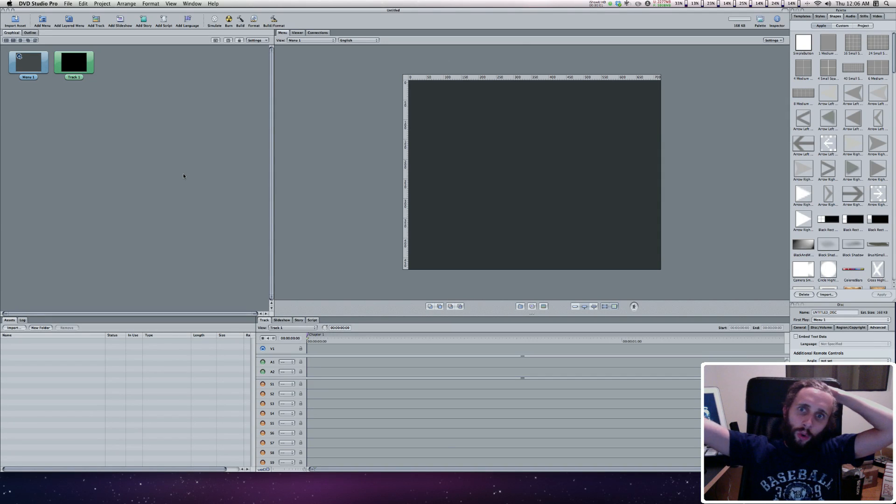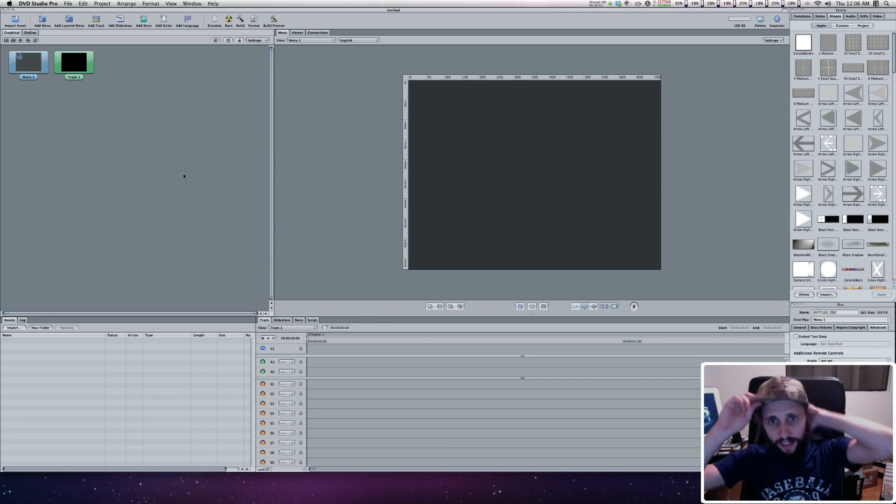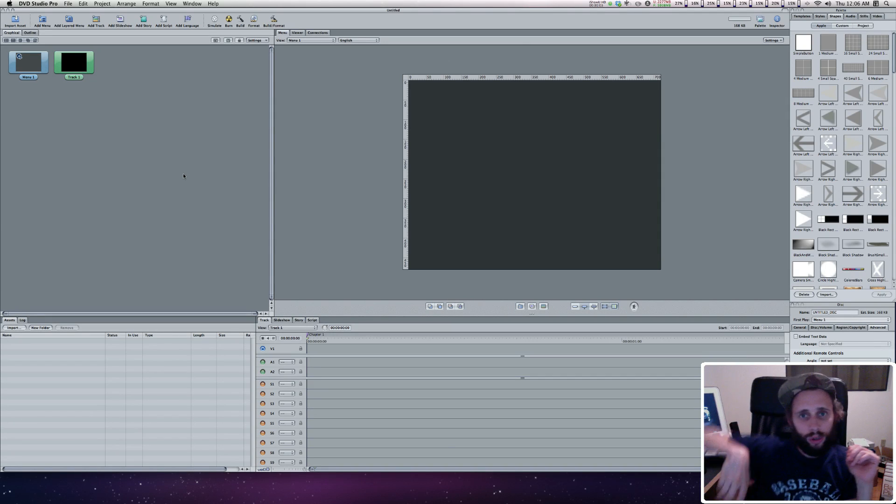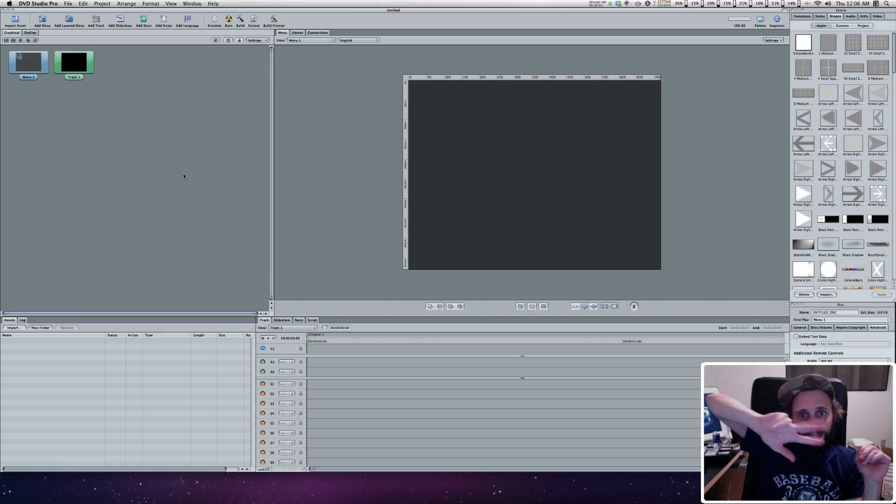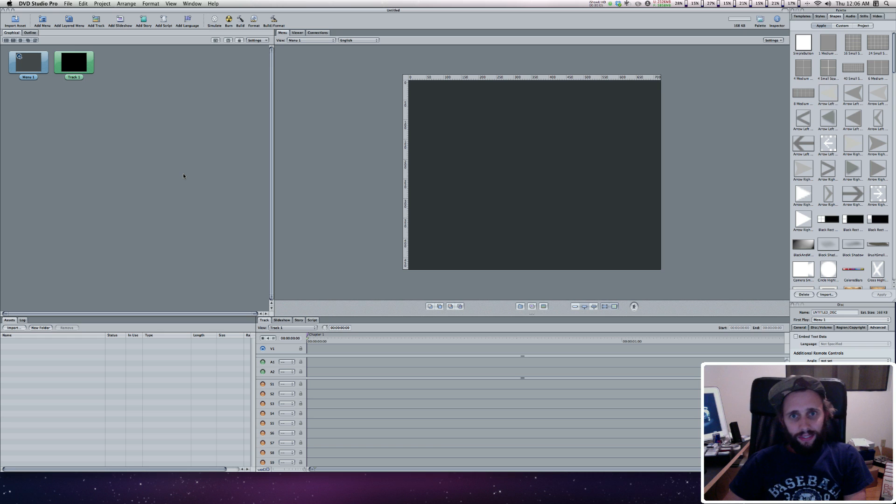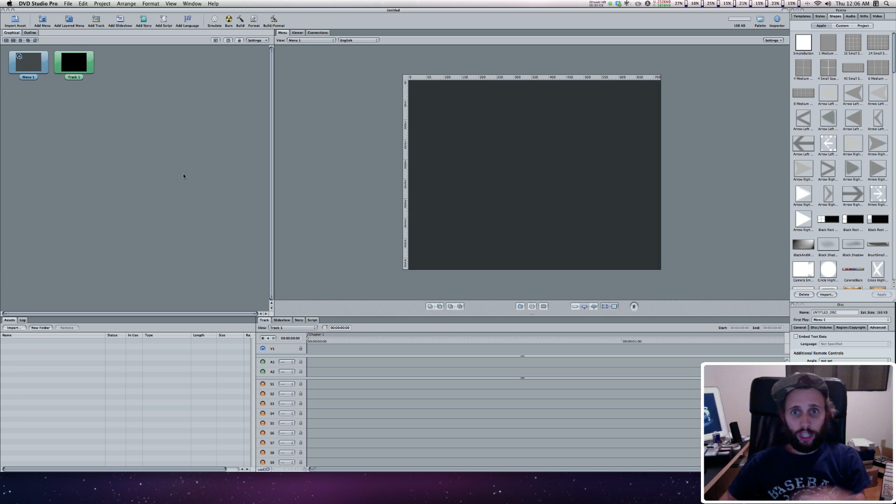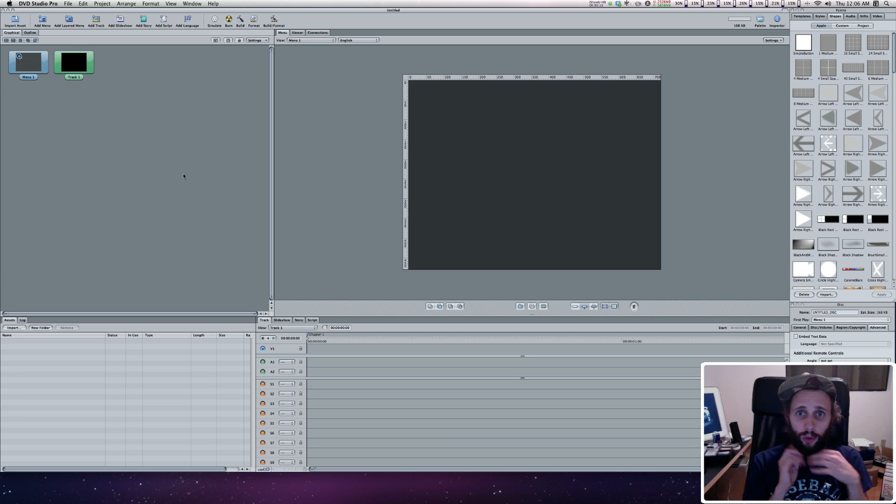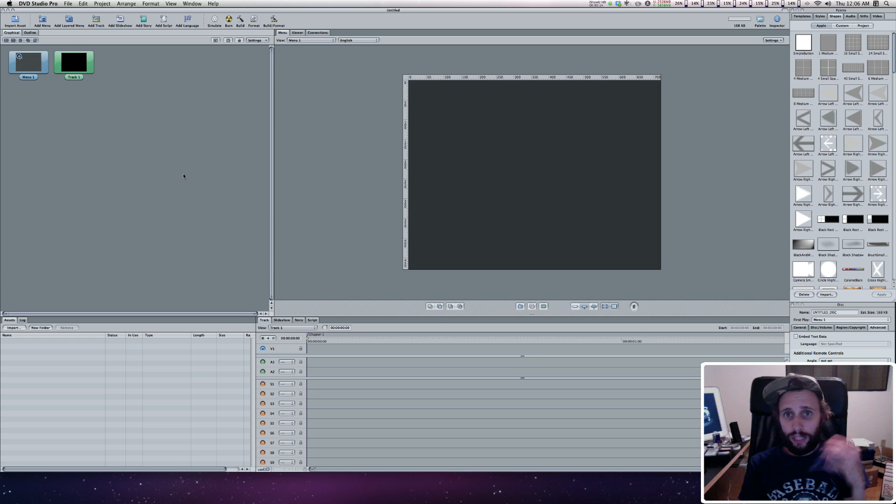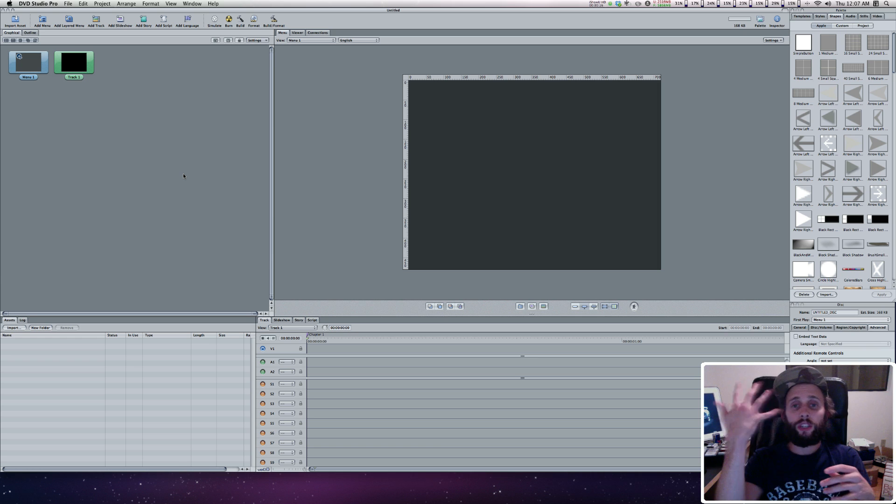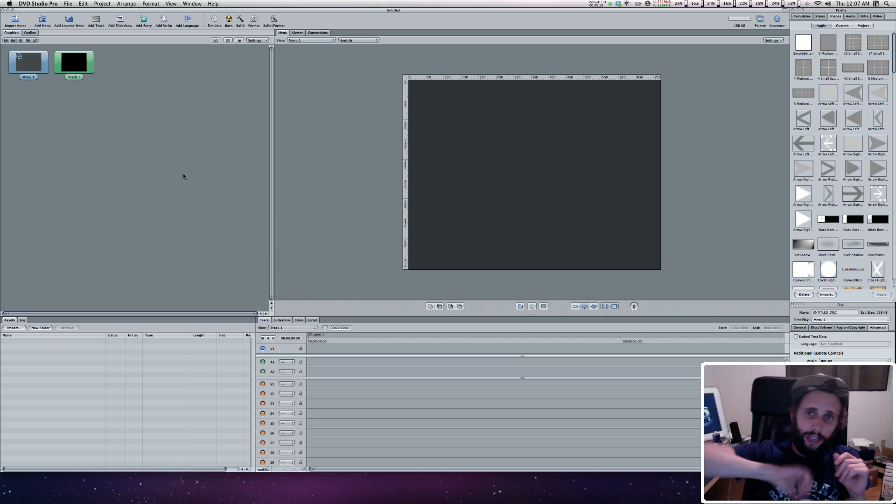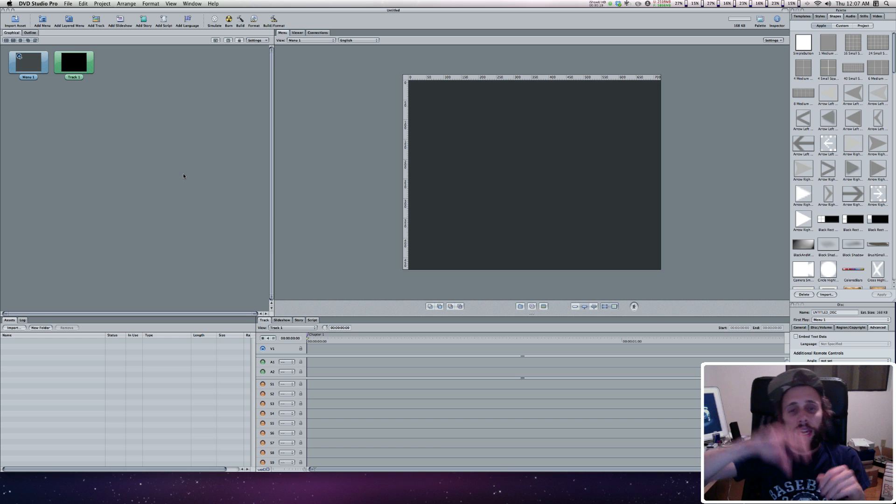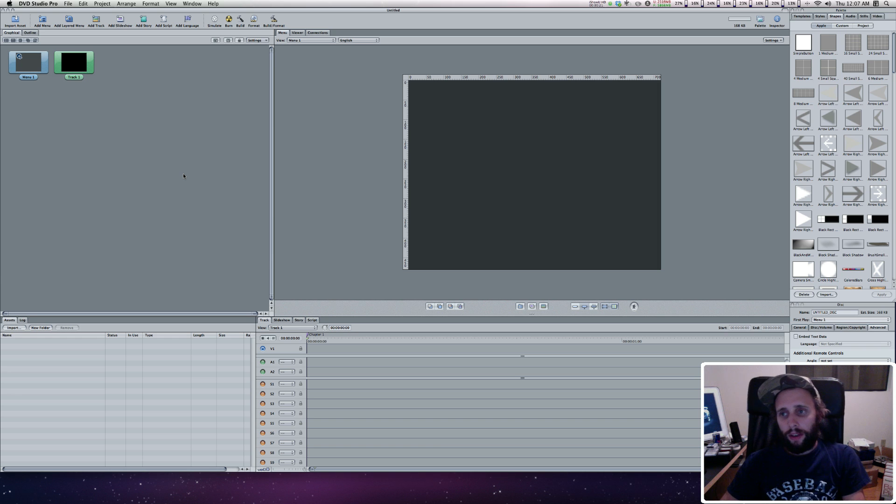What up? It's Snowflake, and this is tutorial number five in the DVD Studio Pro series. I'm going to show you guys how to get into DVD Studio Pro and how to get your videos set up in your main menu. This tutorial will focus on getting your videos in there, getting the main menu set up, and then we'll take it from there.